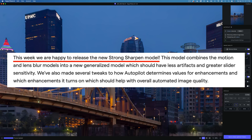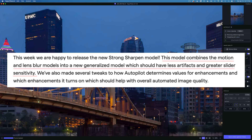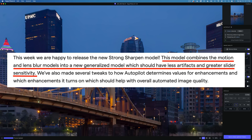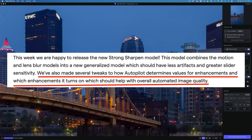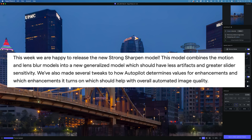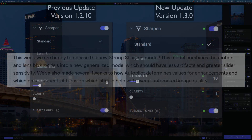Here's the information from Topaz: this week they released the new Strong Sharpen model, which combines the motion and lens blur models into a new generalized model with less artifacts and greater slider sensitivity. They've also made several tweaks to how Autopilot determines values for enhancements, which should help with overall automated image quality. So far this update seems really good — let me know in the comments if you've tried it and what kind of results you're getting.